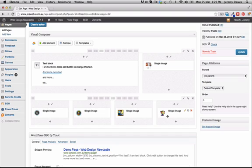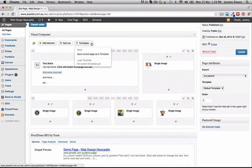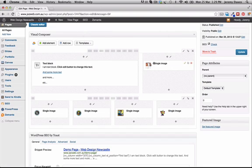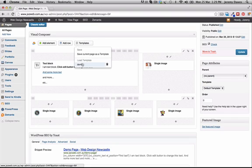Something else interesting we can do is if we're going to use this layout a few times, we can save it as a template. So we can choose 'save page as a template', and then any other time we want to use that exact layout on a page, we can just go to templates, click on the name of it, and insert it into the page.